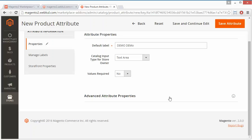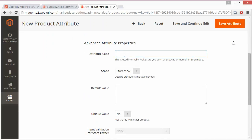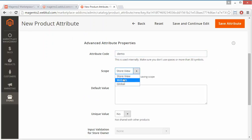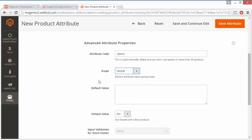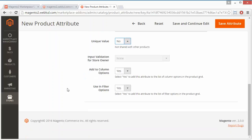Now for Advanced Attribute Properties, we have the Attribute Code where admin has to set the attribute code. Then for Store View, we can select Global, Website, or Store View - we'll select Global. Then set the default value and the unique value. If unique value is Yes, then unique values will be required. We also have Add to Column Options and Use in Filter Options.